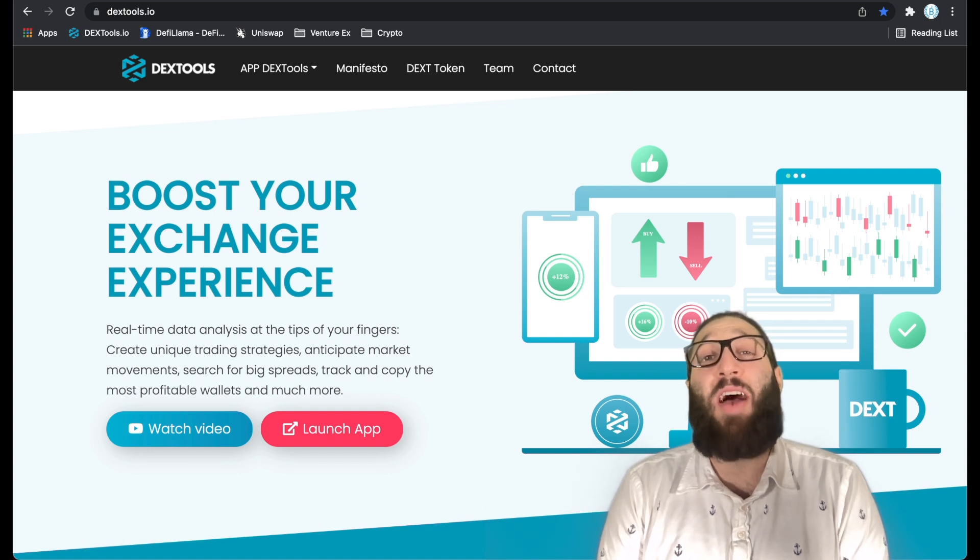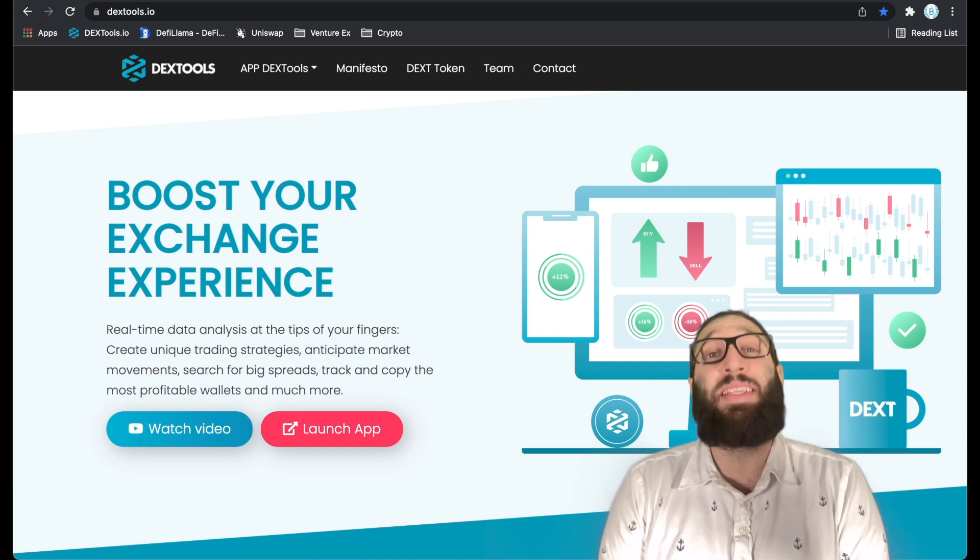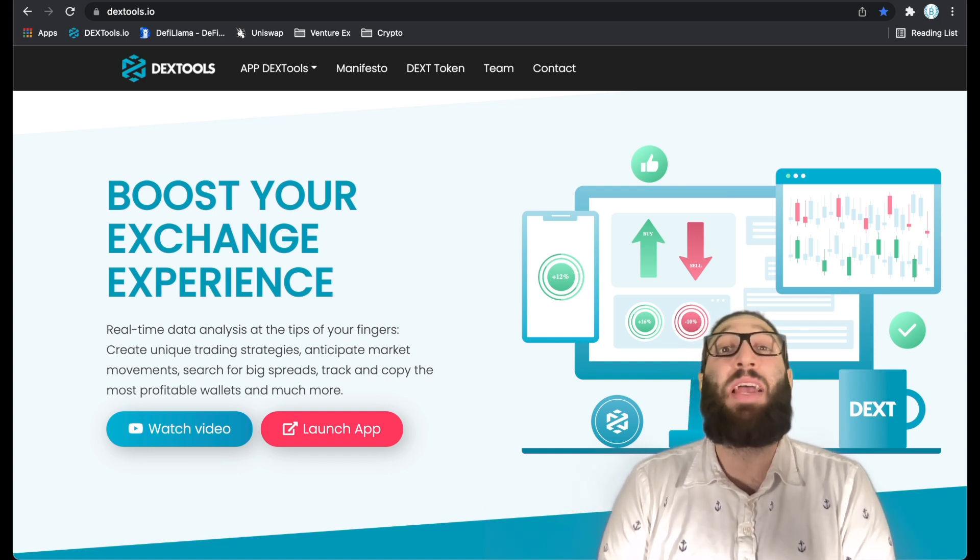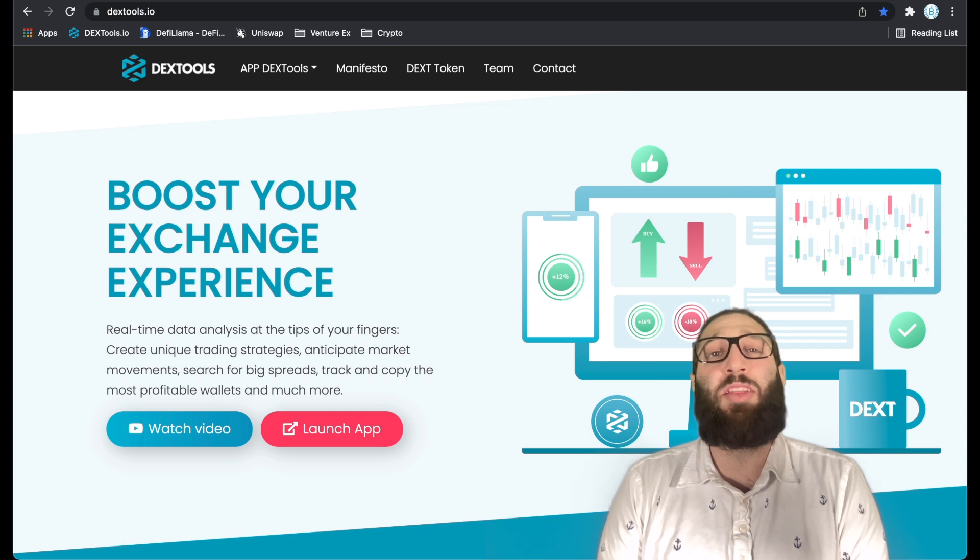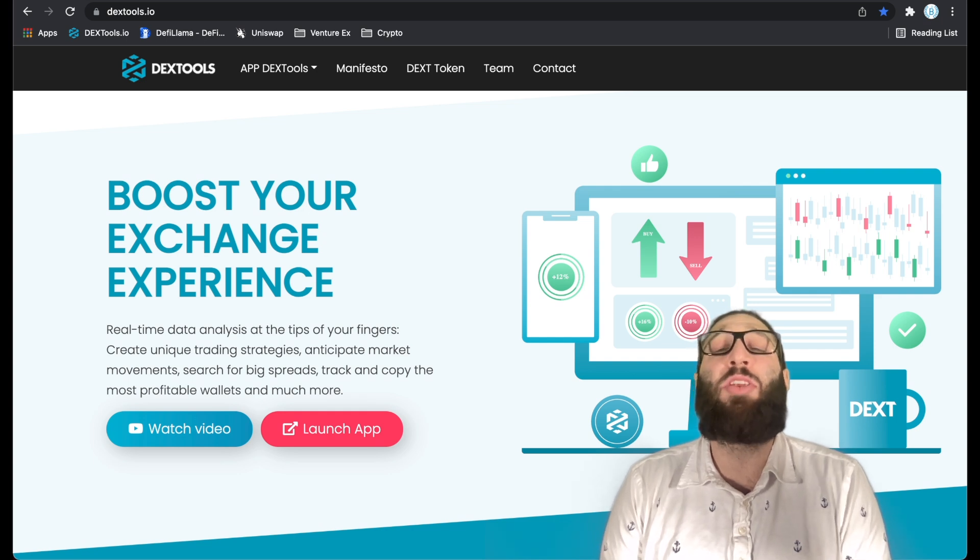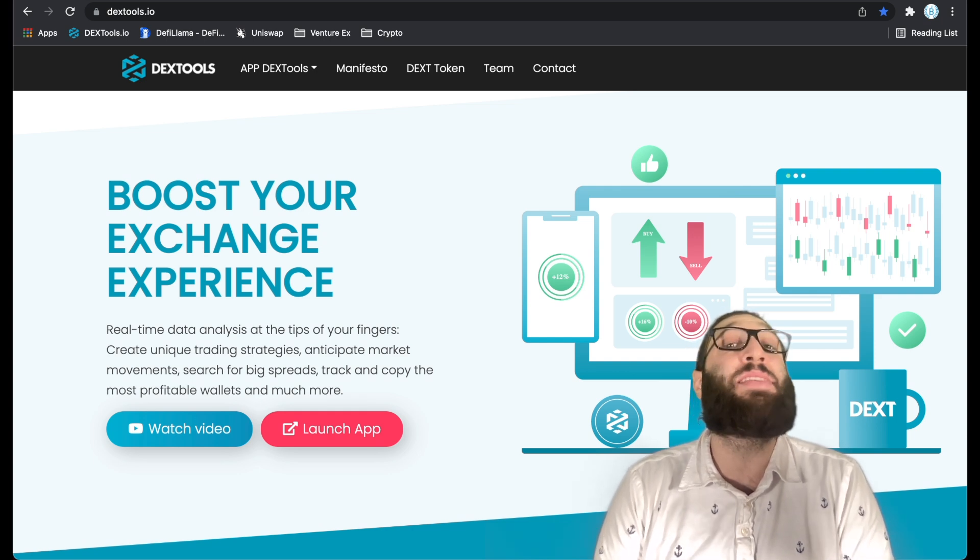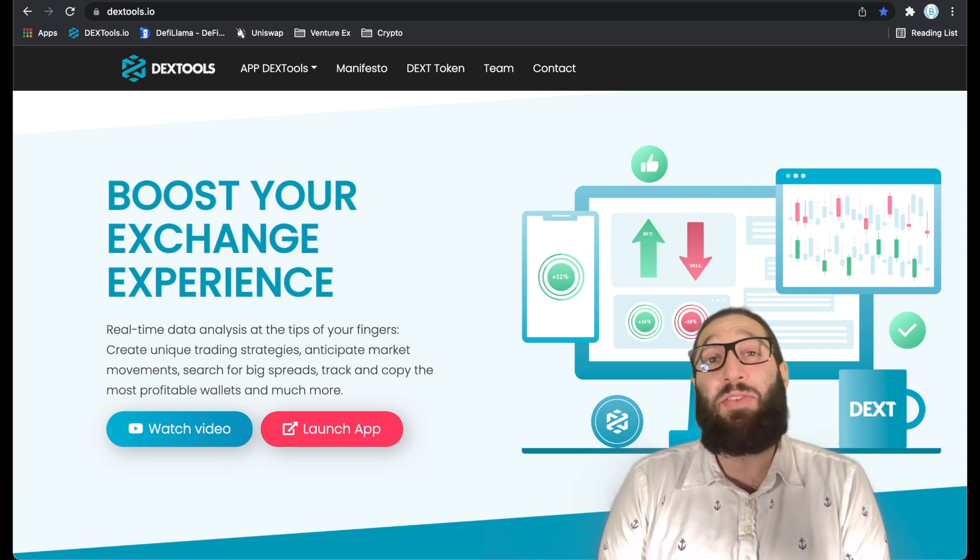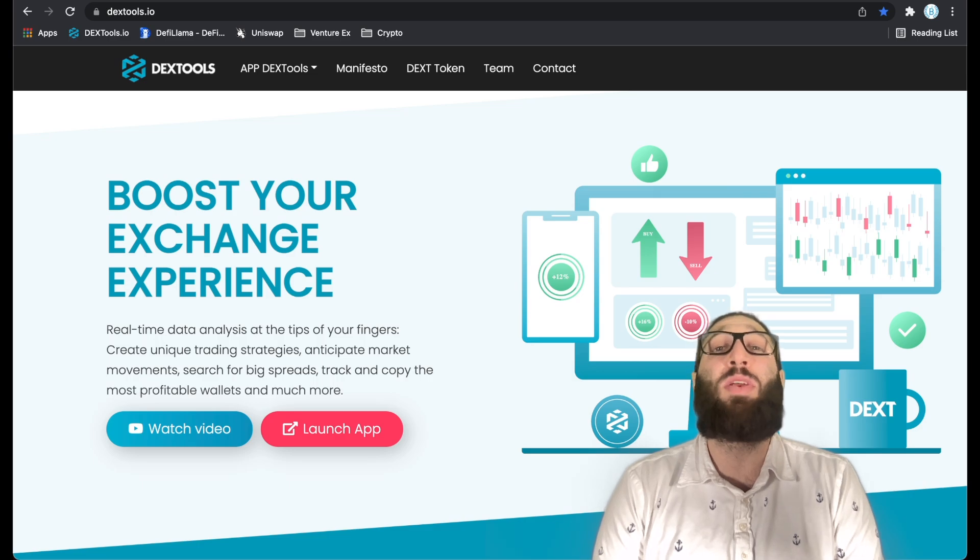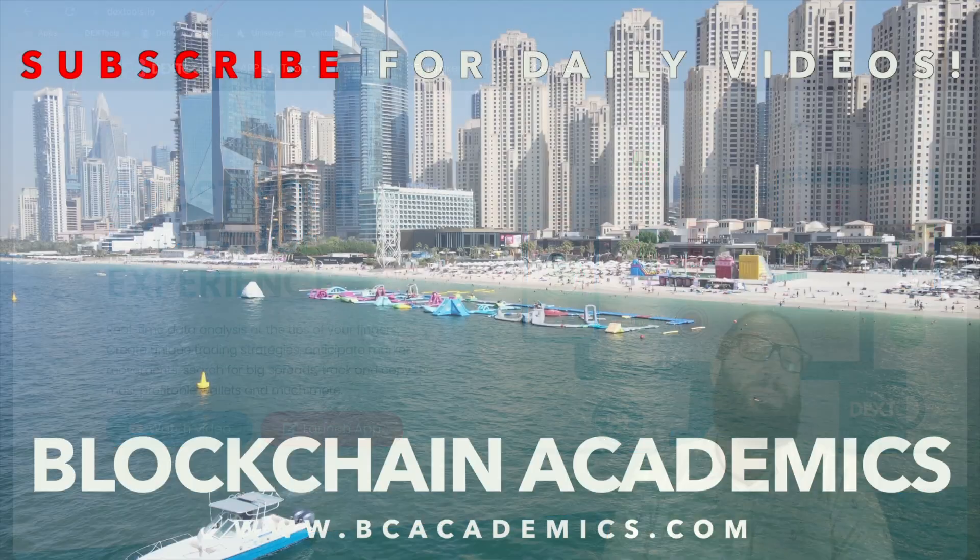This is the ultimate DeFi trading tool. DexTools has made me a ton of money. They've just updated their platform and I'm going to show you guys how to use everything. Let's get right into it so you guys can slay 2022.